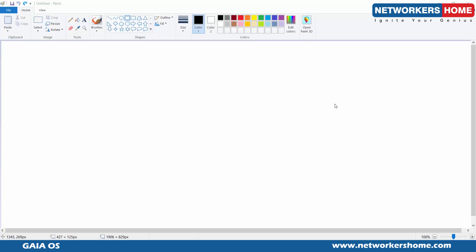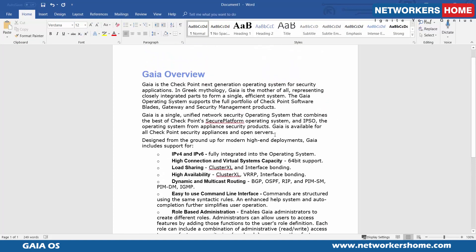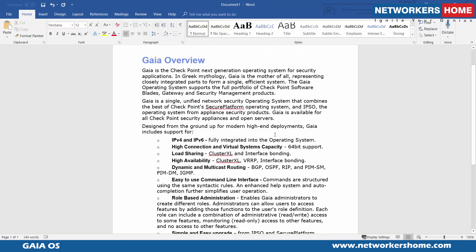Hi friends, I'm Vikas here from Networkers Home, and today's topic is Gaia — the Gaia operating system. Gaia is the base operating system used in CheckPoint to secure CheckPoint communication. This is the operating system of the firewall, not the firewall itself. It's very important to understand that Gaia is the base operating system plus the routing functionality of the firewall.